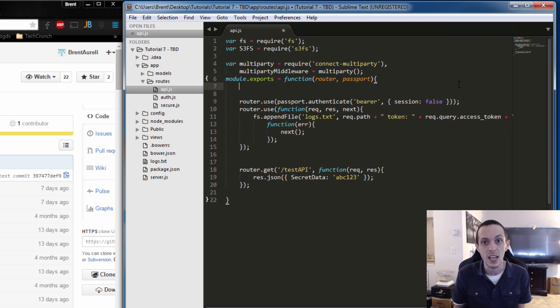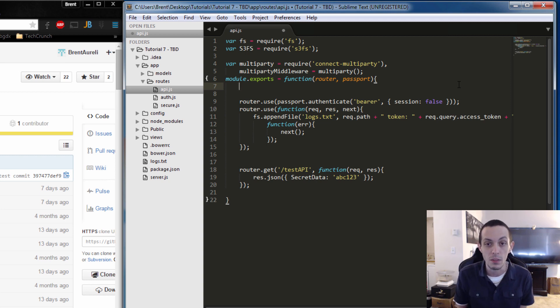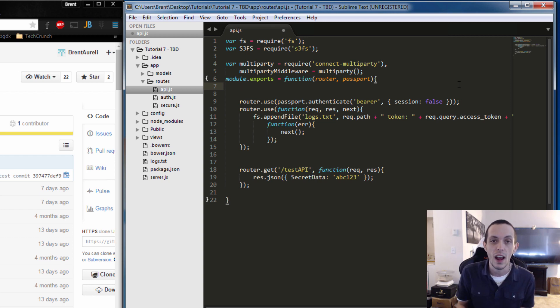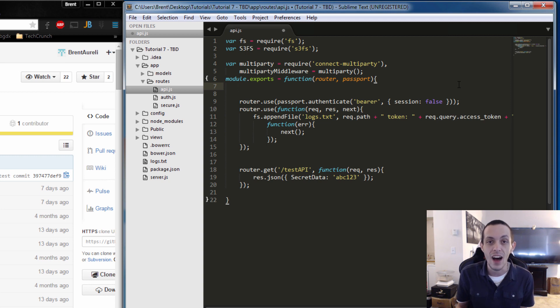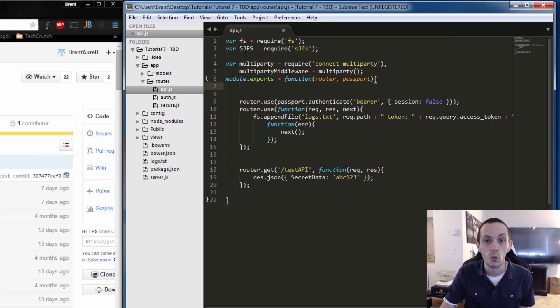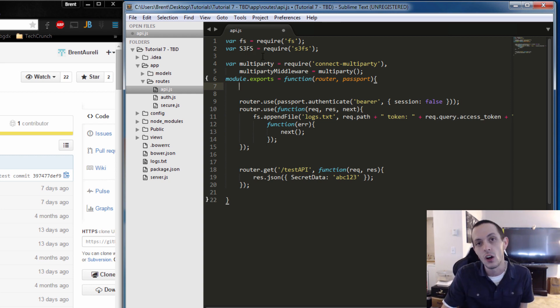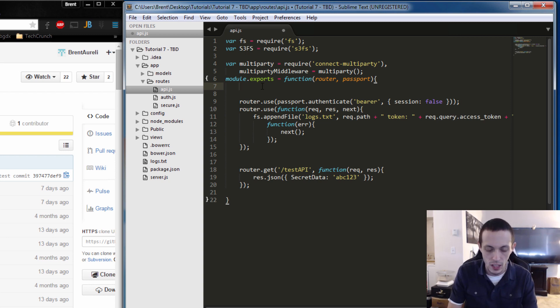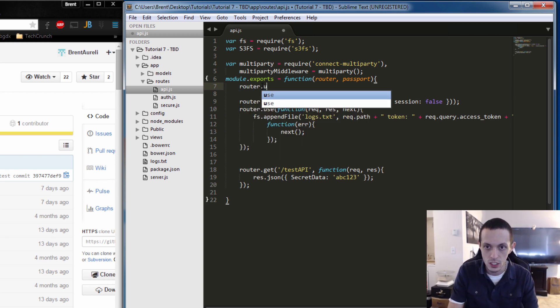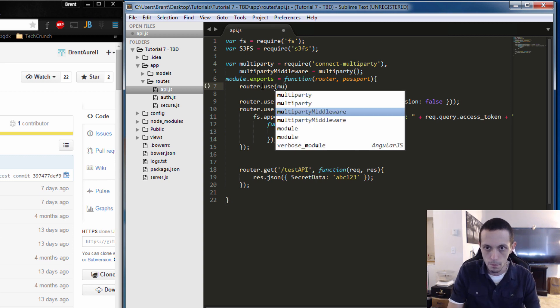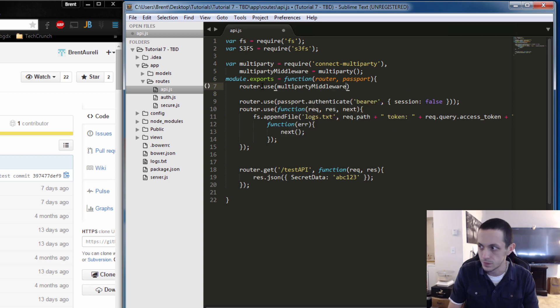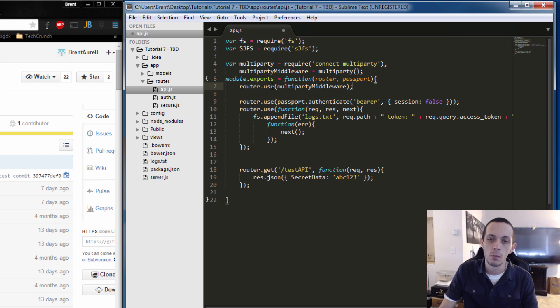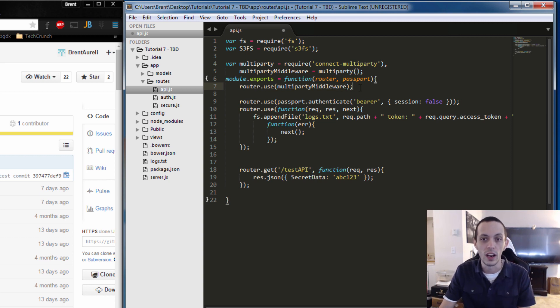Anything that goes through our API will actually have to go through this multi-party middleware. So if we have an upload in process, like somebody goes to our website and they need to upload a file to our Amazon Web Service, this will intercept the file, it will save the file into a request.files.file object. In order to do that all we have to do is router.use and it's going to be multi-party middleware.